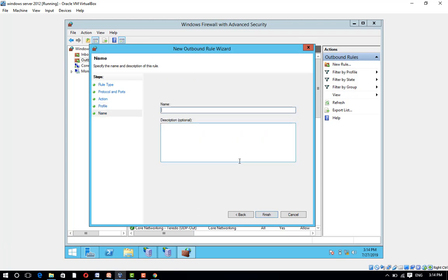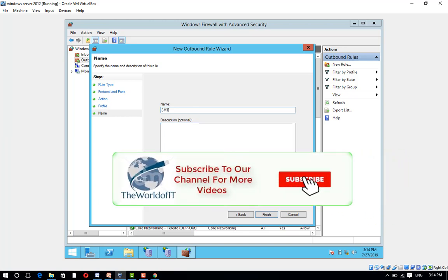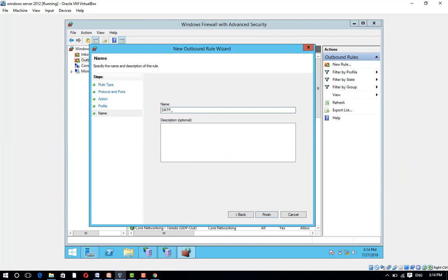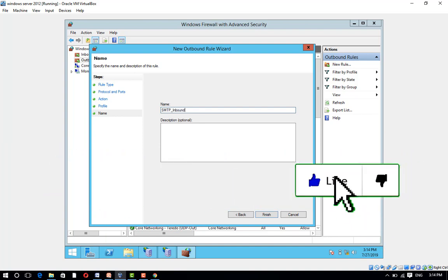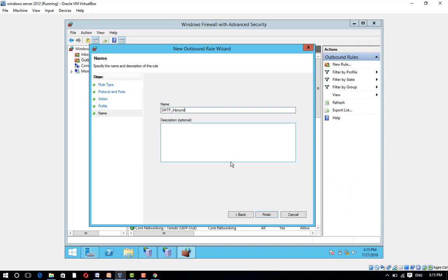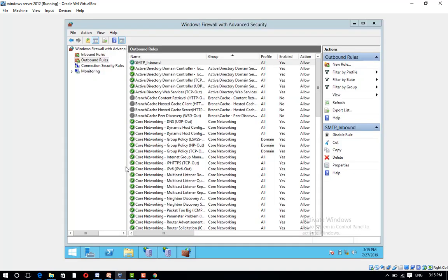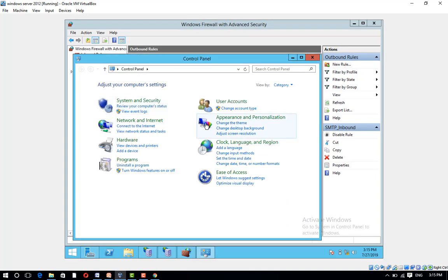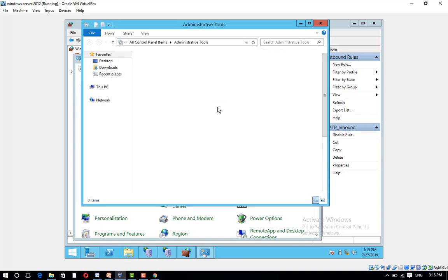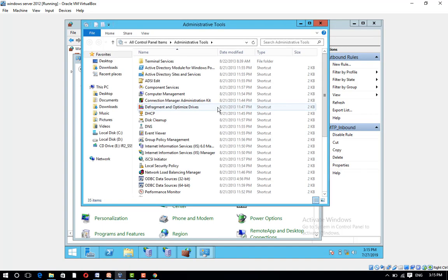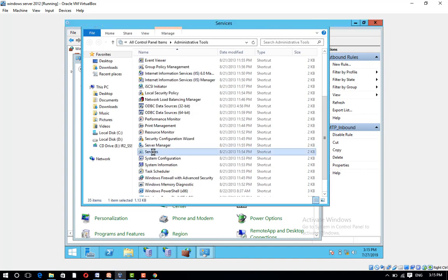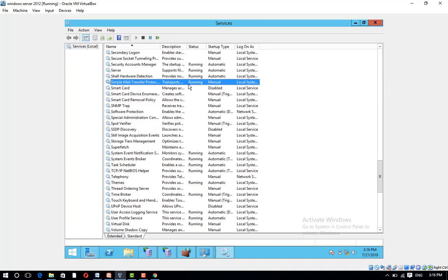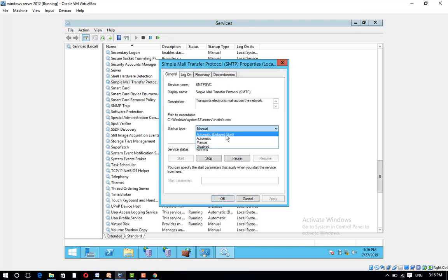Enter a name and description for your rule, then click Finish. Go to Control Panel, then Administrative Tools, then Services. Find 'Simple Mail Transfer Protocol (SMTP)' and click on it. Set the startup type to Automatic.